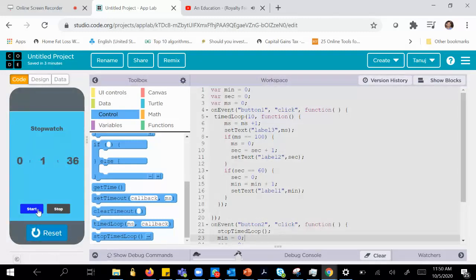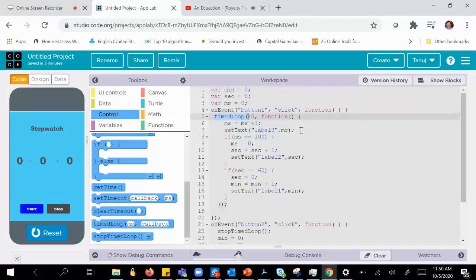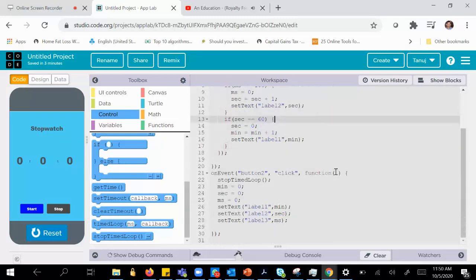Let me reset it and run again. I'll click start — it is working. Click stop — it is working. Start again, stop again. Awesome! We have a working stopwatch built completely on code.org, using three variables to maintain minute, second, and tenth-of-a-millisecond count, and using a time loop to make it all work. We'll finish the video here — thank you.